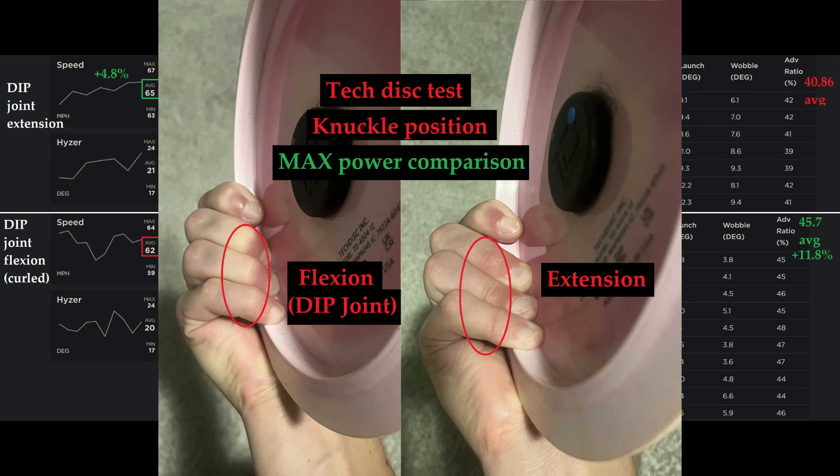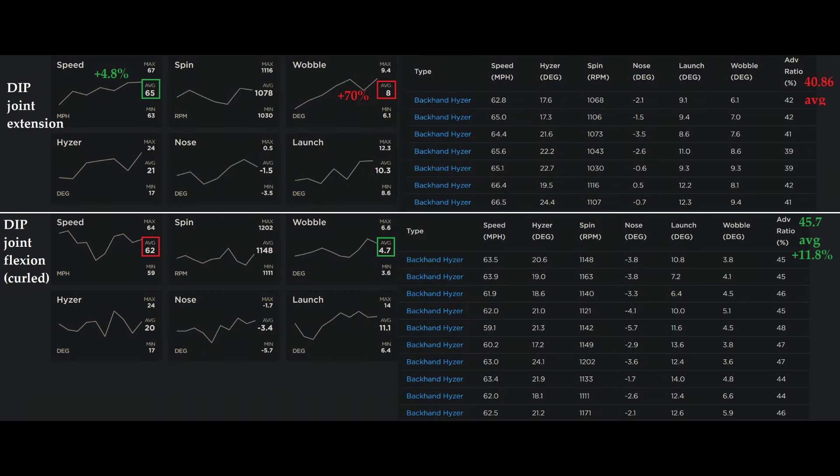Alright, so here are the stats compared with a quick reminder of which one is flexion and extension. So first off, almost 5% increase in speed with my usual DIP joint extension compared to an 11.8% increase in the average ADV ratio which is TechDisc's comparison of spin to speed. So it's better to look at that than the raw spin numbers.